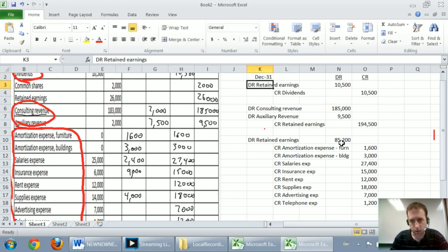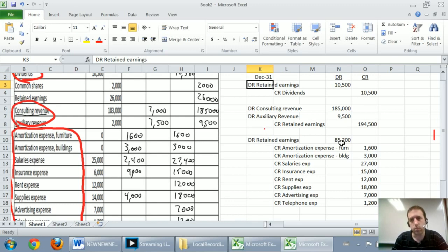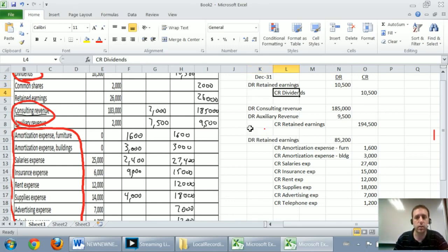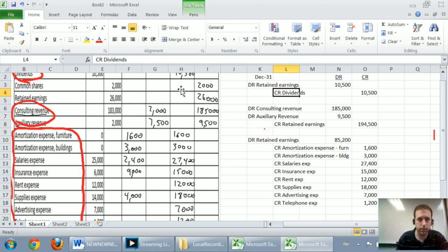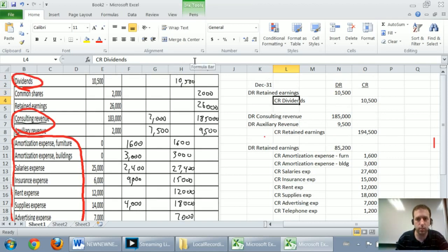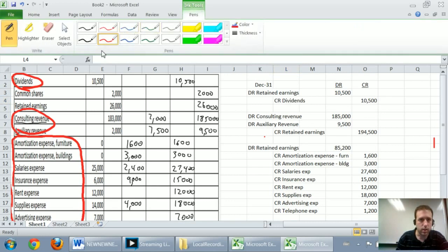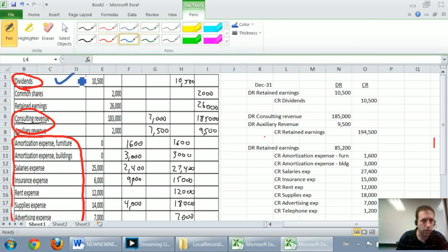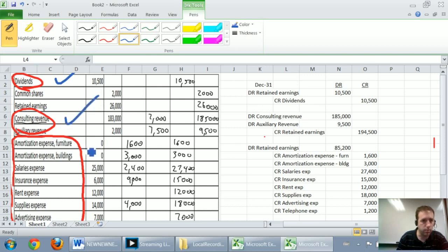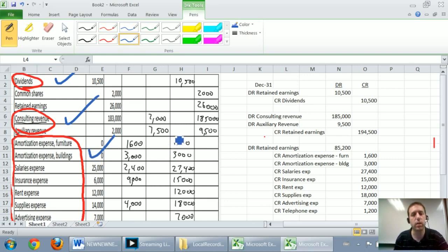They're all fiscal year-end entries. So closed dividends to retained earnings, done, right? I said dividends was a temporary account that needed to be closed. Just ink that in there. Dividends was a temporary account that needed to be closed and I closed it. Revenues needed to be closed. I closed them to retained earnings and expenses needed to be closed to retained earnings. I've closed them as well.